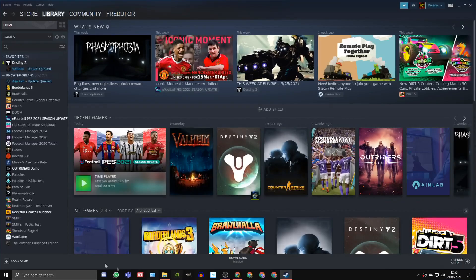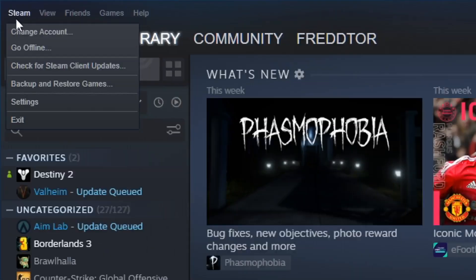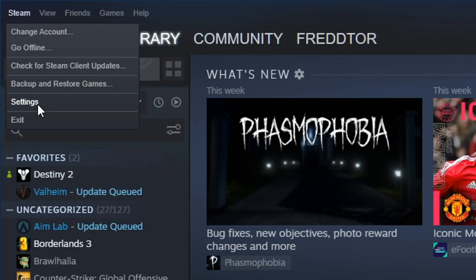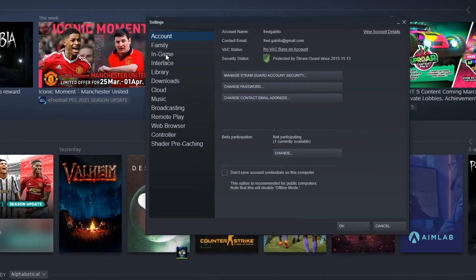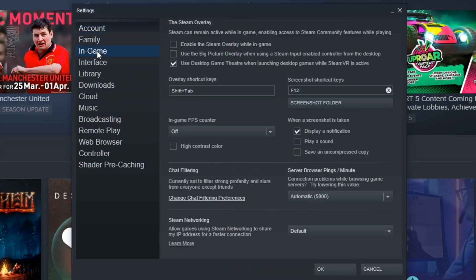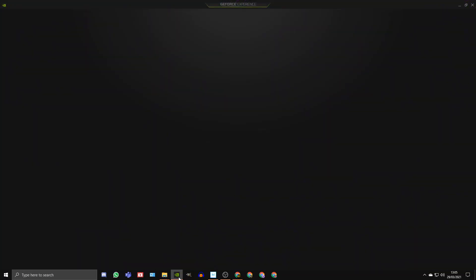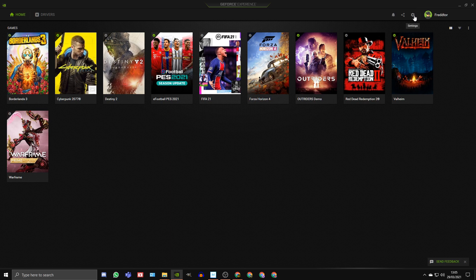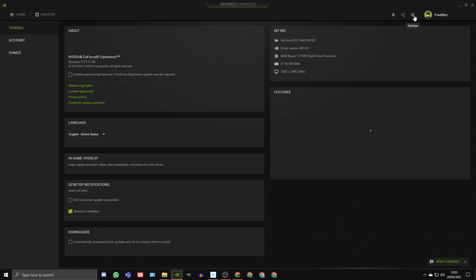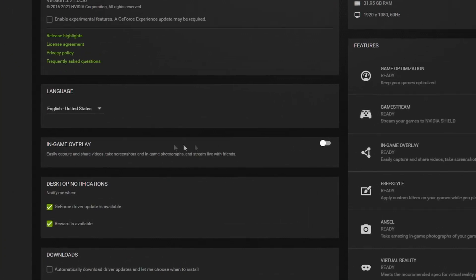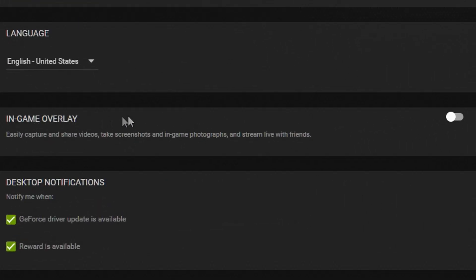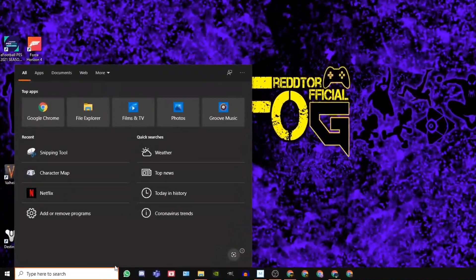To turn the steam overlay off, just head into the steam setting menu, click in-game and untick the box that says enable the steam overlay while in game. To turn off the Nvidia GeForce overlay, open up Nvidia GeForce experience, click on the settings icon, go to general and switch off the in-game overlay.